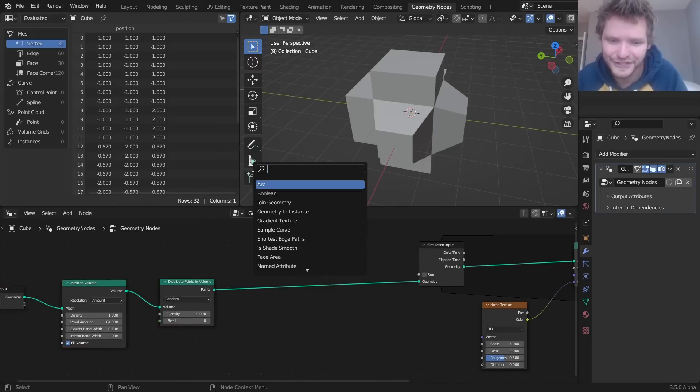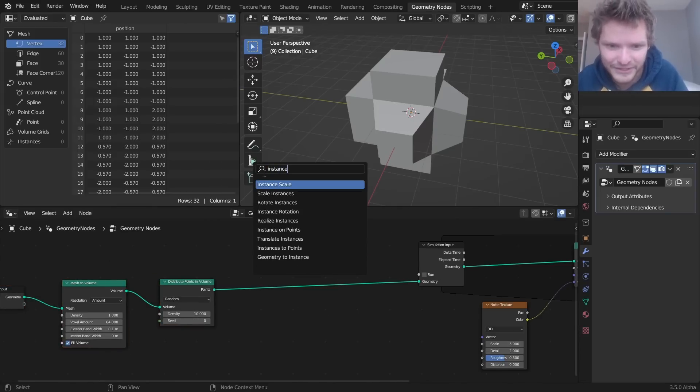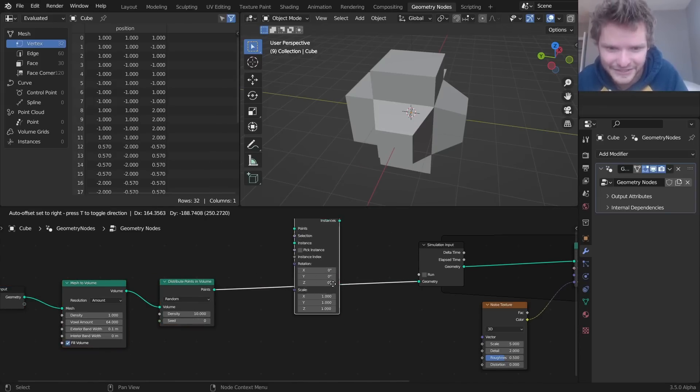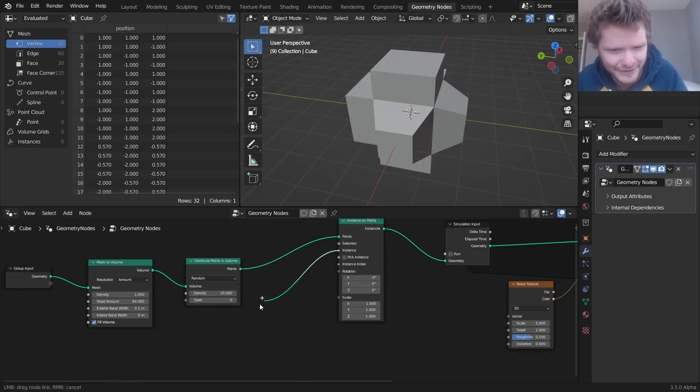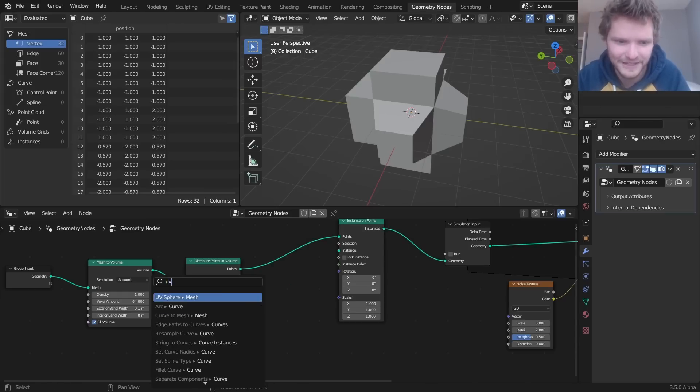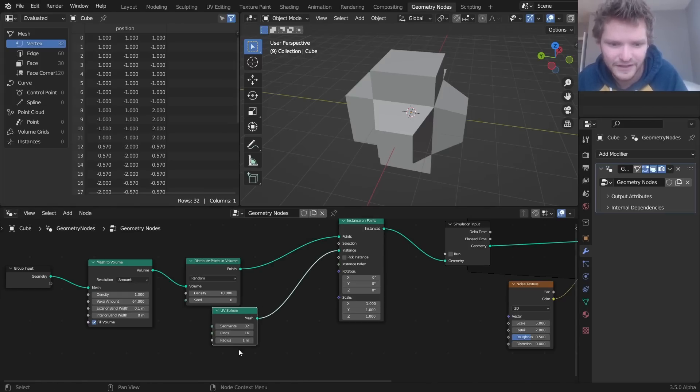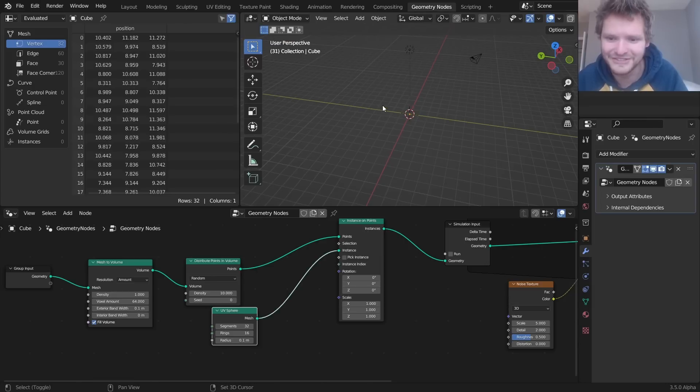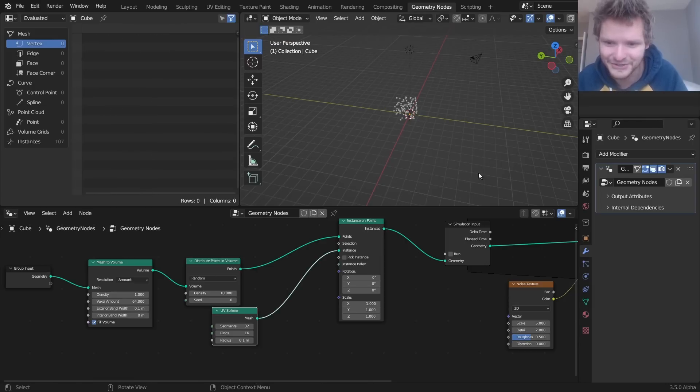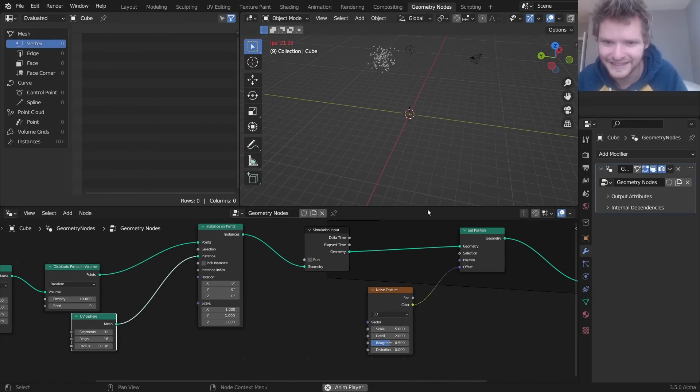I think a thing we can do to fix this is let's instance on points, so we actually get some geometry and not just points, maybe. So I'm gonna instance a sphere, make that very tiny. And now, oh, now it's treating it as just the one thing. There we go. Now you can see our points have returned.